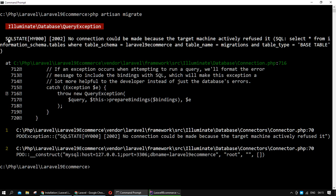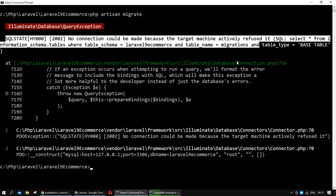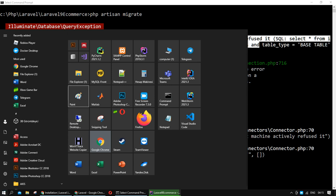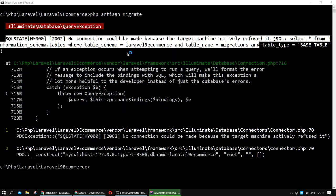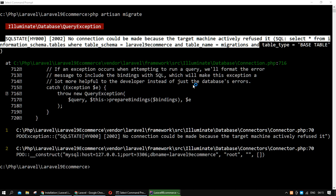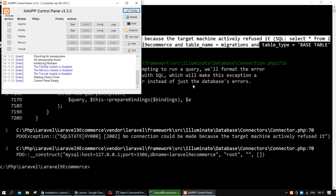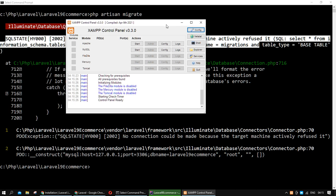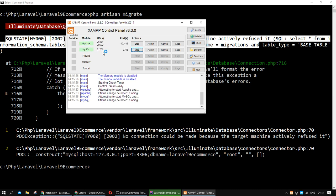As you can see, this error is about the SQL server — we don't have any connection with the SQL server because we haven't started it. Also, we don't have any database connection defined. I installed XAMPP on my computer to manage my server and MySQL database. I want to start the MySQL and Apache server and open phpMyAdmin to create a database for my project.